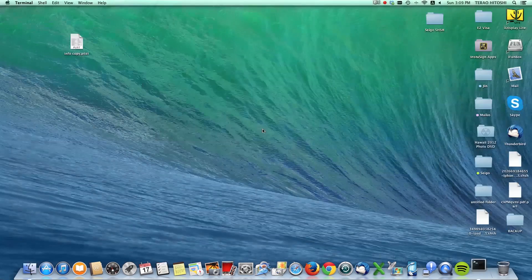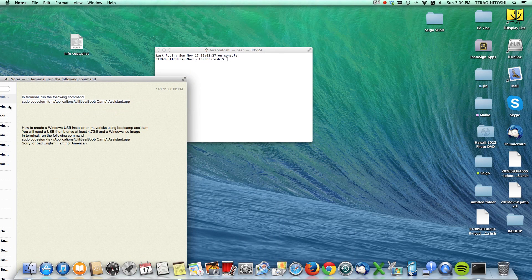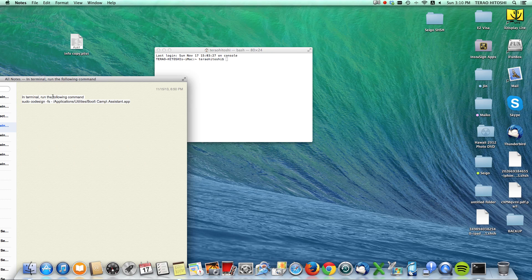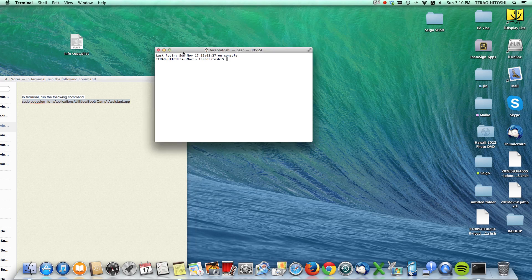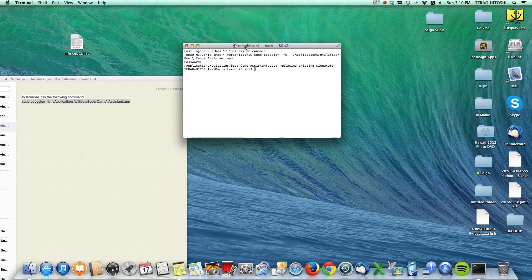Next, open up the Terminal. Type in the command — I'll put this command in the description so you can just copy and paste it into your Terminal. Press Enter and type in your administrator password. The Terminal will then replace the existing signature of the Boot Camp system.